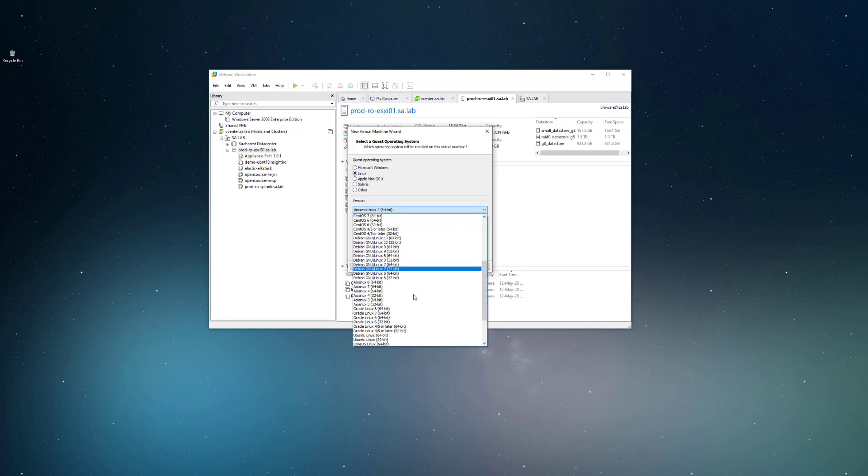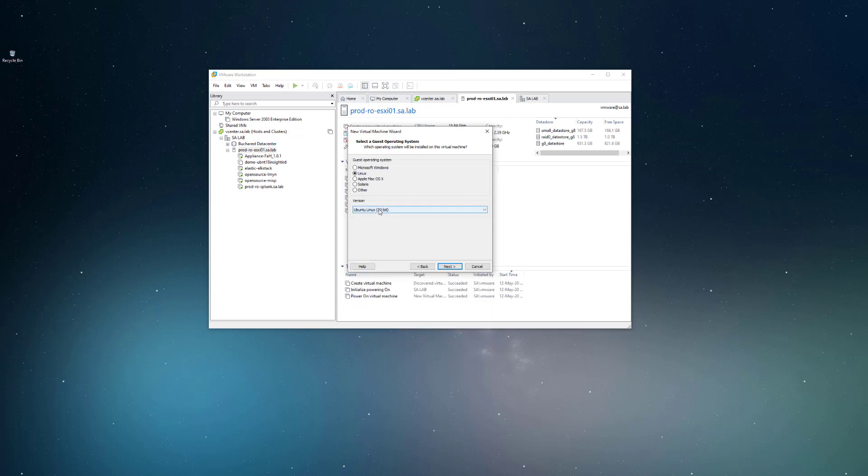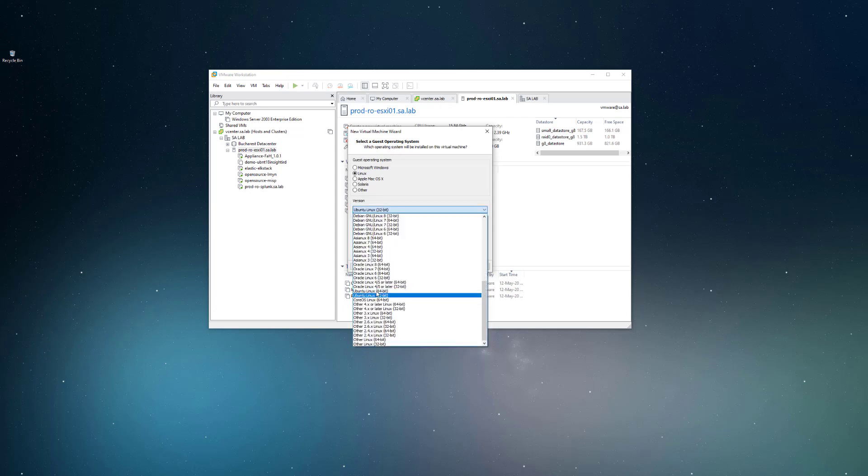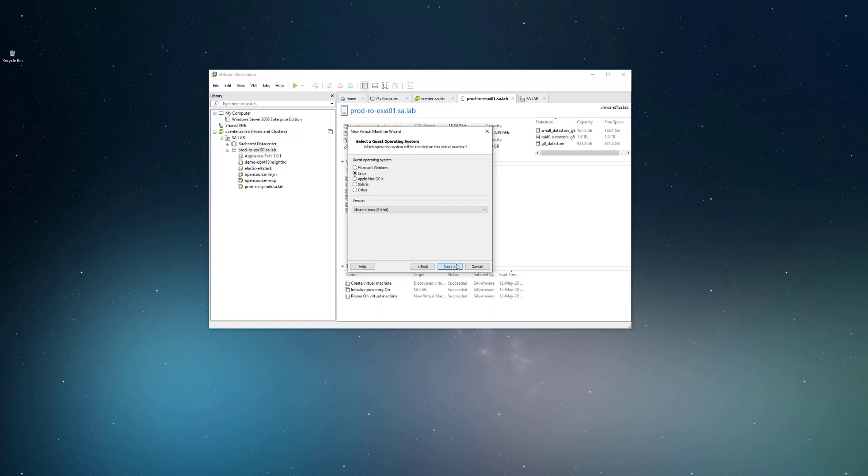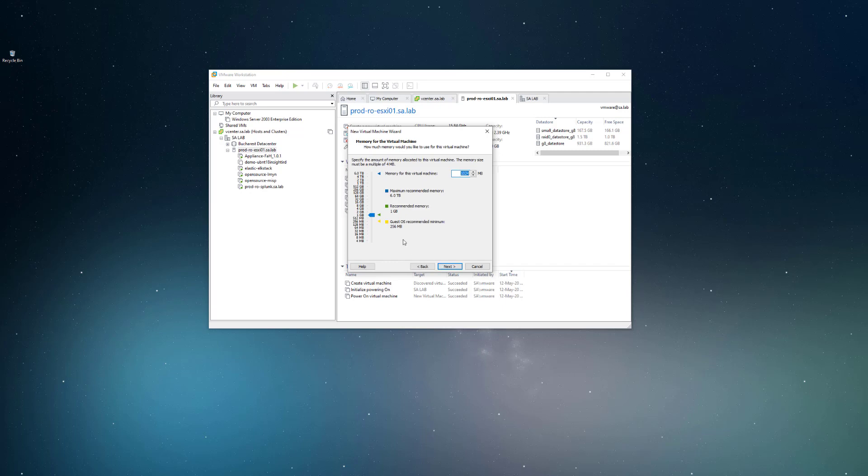Choosing again Linux operating system and scrolling down, we'll find Linux Ubuntu 64-bit. Hit next. I can also give it a virtual machine name. Hit next and let's wait for a second. We'll choose BIOS, same for the number of processors.